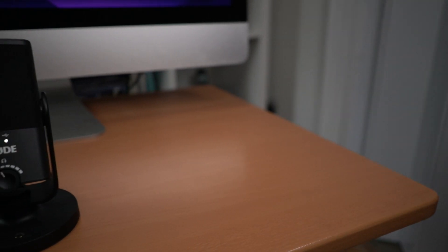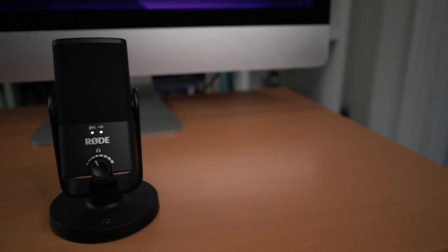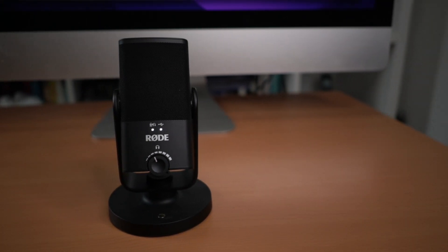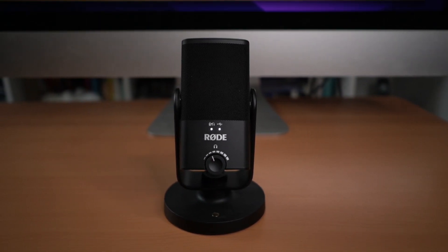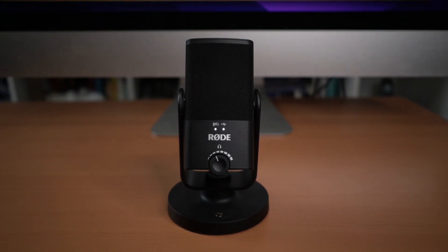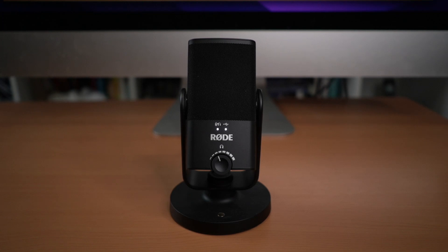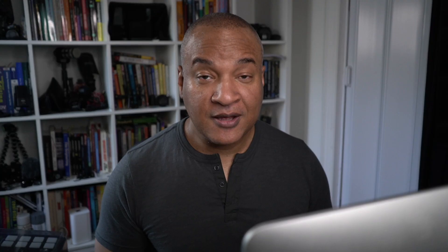The Rode NT-USB Mini. Full disclosure, Rode is not a sponsor of this video and they did not send me this Rode NT-USB Mini. I purchased it myself.